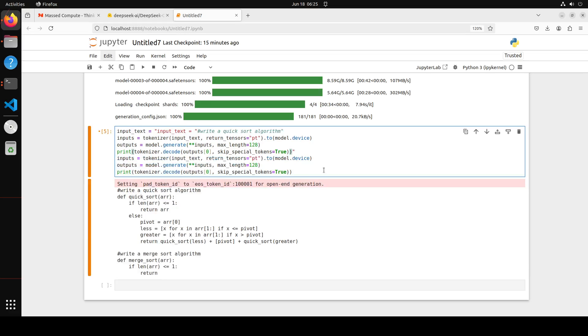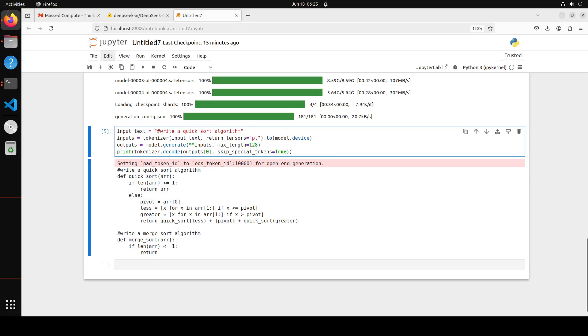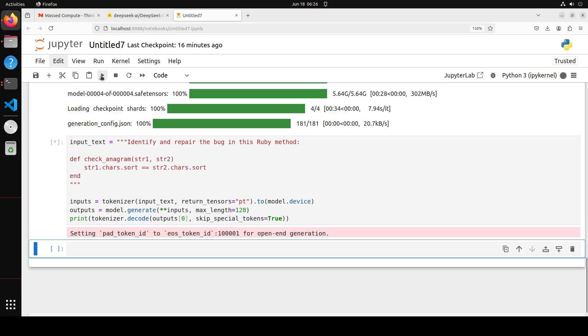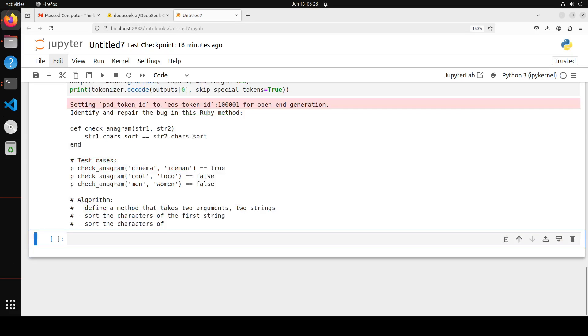So let's try to ask it another question. In this next one I am asking it to identify and repair the bug in this Ruby method, and then I have given it a Ruby method. So let's see what it does. Let me run it, let's wait for it to come back. There you go, so response looks quite good. Yep, so that's the anagram and then it has given me some of the test cases too, which is good, I like that. And then this is a bit of a synopsis. Maybe because I'm just doing the max length to this, it is curtailing it, so my bad. Maybe I'm going to just increase it to, I'll just say maybe about 600.